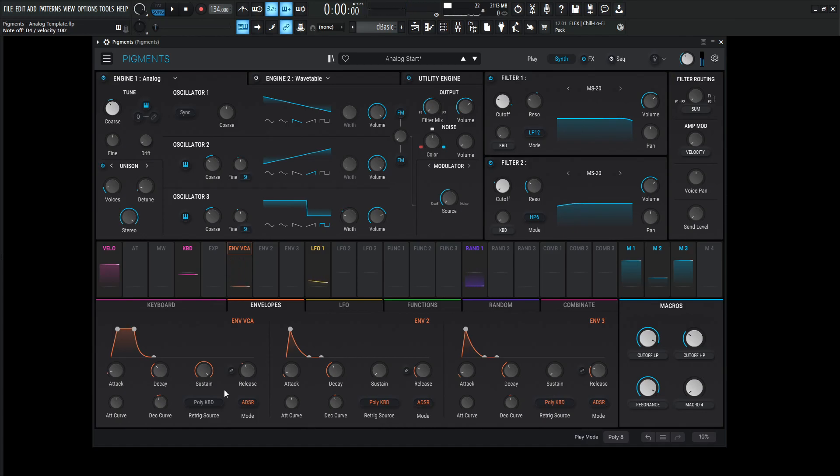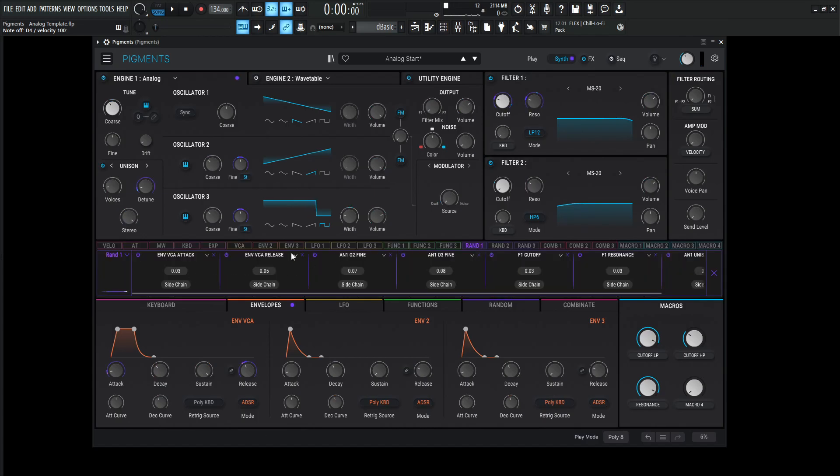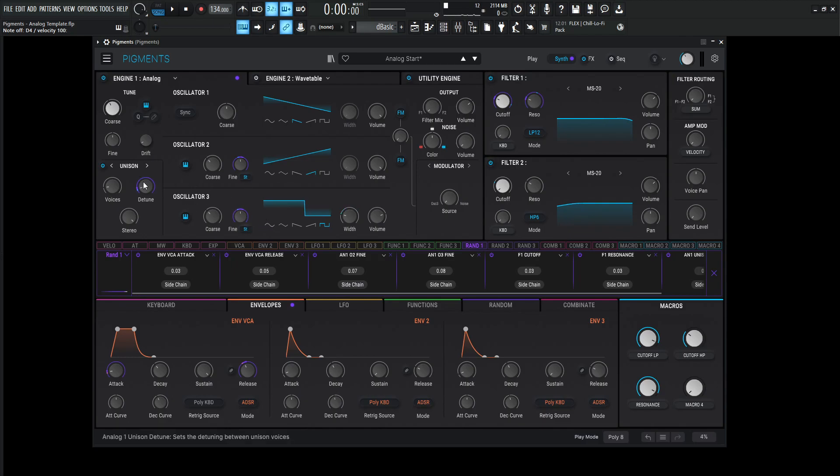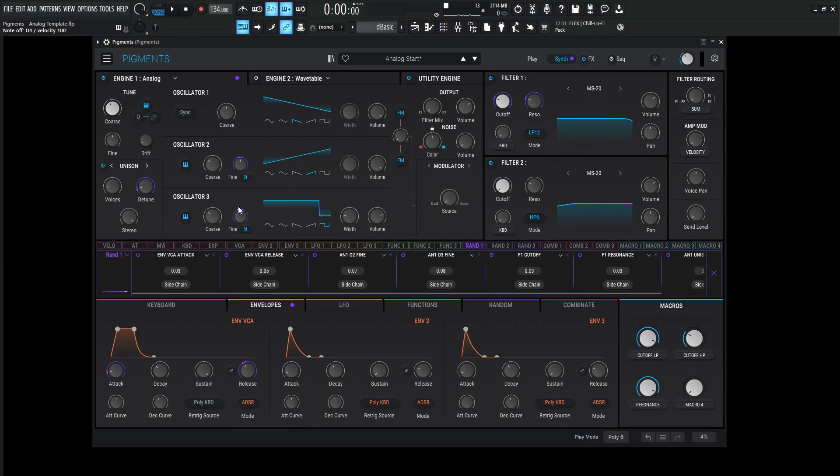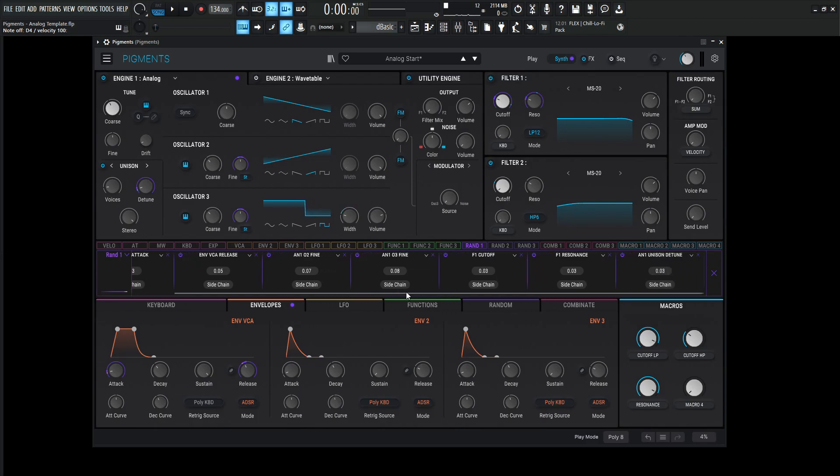So using this concept, we can kind of map this to a lot of different things. So going back into this random one here, the next thing we have is envelope release, which we just talked about. And then we have the fine over here. So there's a lot of stuff going on. If we have this open, we can see a lot of the purple rings are what's actually getting changed. So over here, we have the unison detune. So by hand, we set it at 0.788%. But we do have a little bit of modulation on that. Same with the fine tuning for oscillator number two, for oscillator number three.